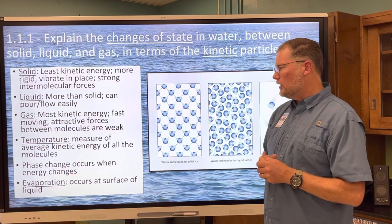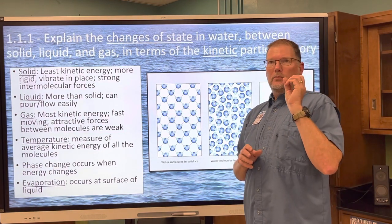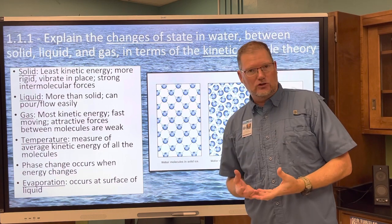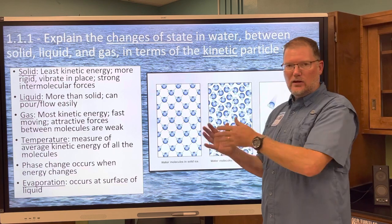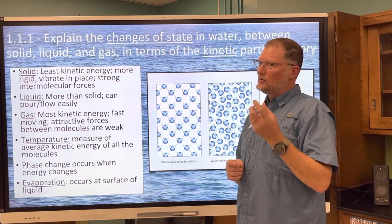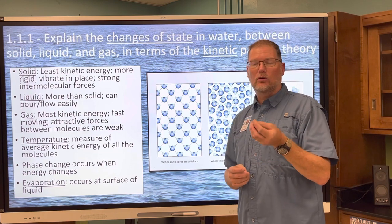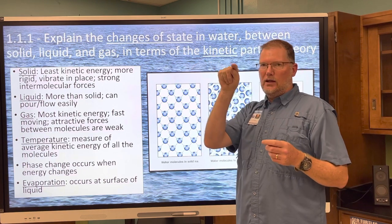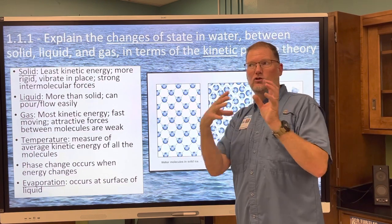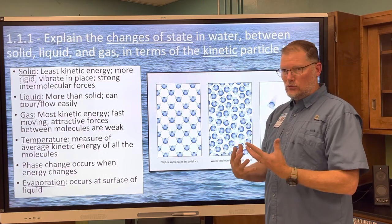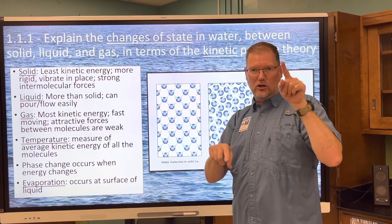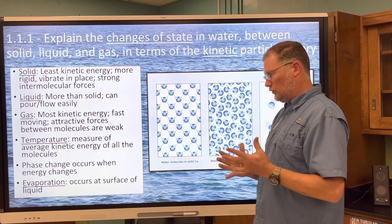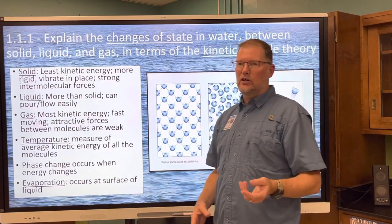Temperature is the measure of kinetic energy of all the molecules. When you increase the kinetic energy of molecules, you get a phase change — a change between the different states of matter. In physical science and chemistry, you'd know about phase diagrams with plateaus that show different states of matter and temperature changes depending on whether you're adding or removing energy. Evaporation is in here too.